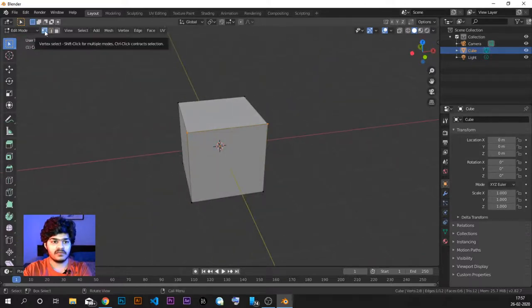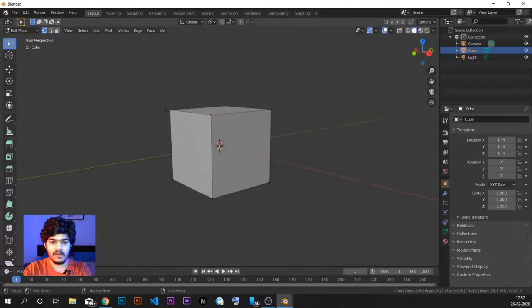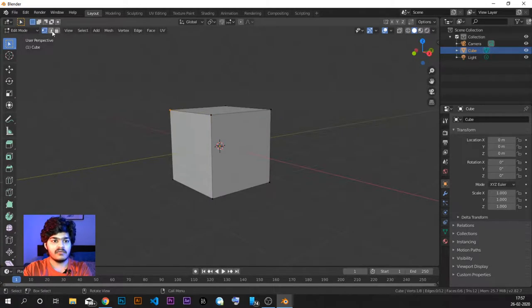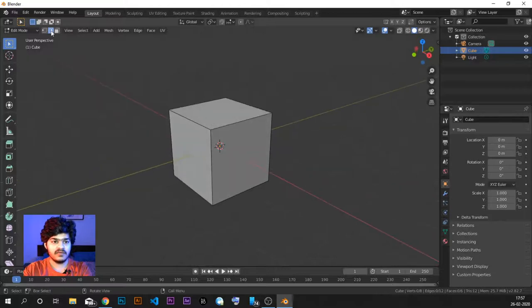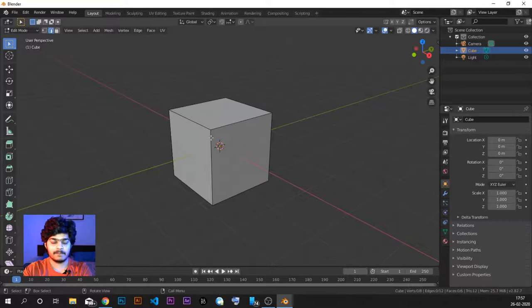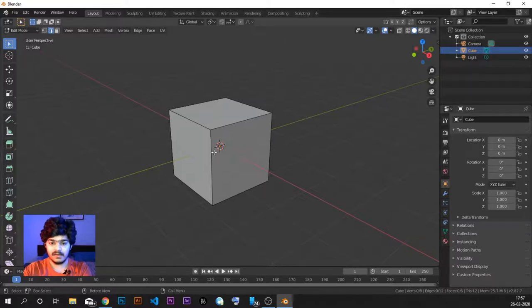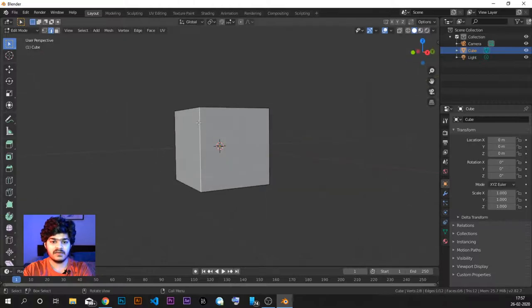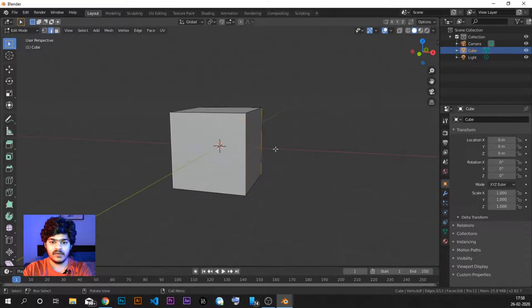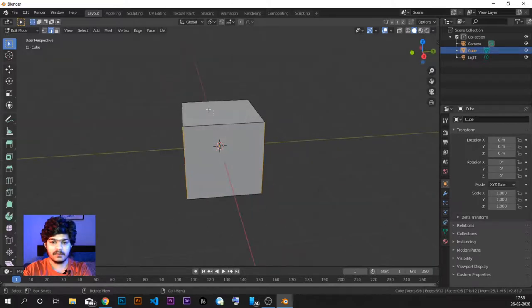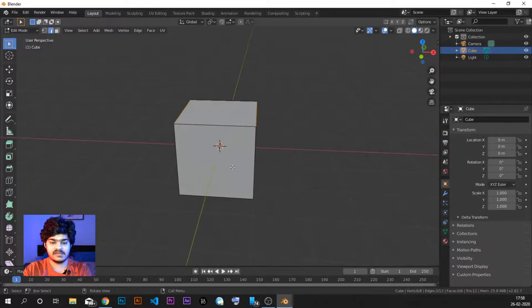So here we have three different modes of selecting the object or selecting the parts of objects. Right now we are in vertex select mode. Here we have the edge select mode where edges can be selected. Now as soon as we hit the edge select mode, you can see now there is no vertices that can be seen. Now the edge itself can be selected. Now you can see the whole edge has been highlighted. We can of course select multiple edges. We can just box select everything or we can just press A to select all.